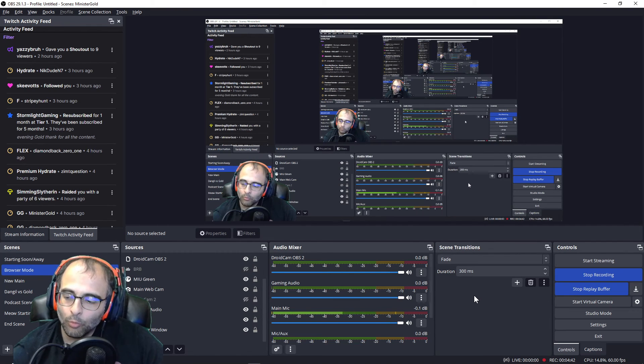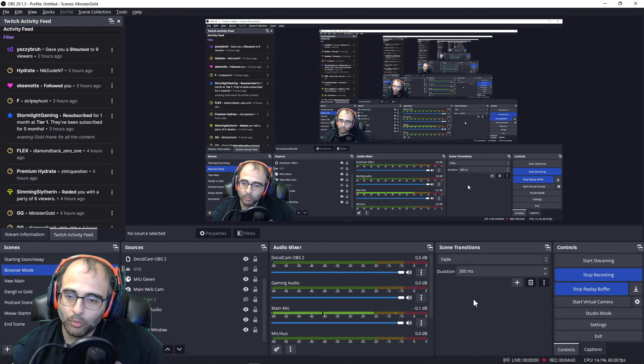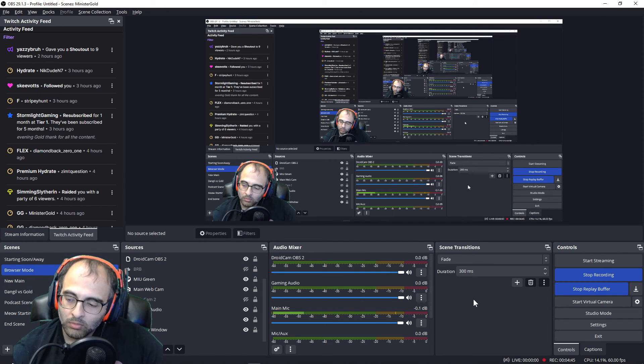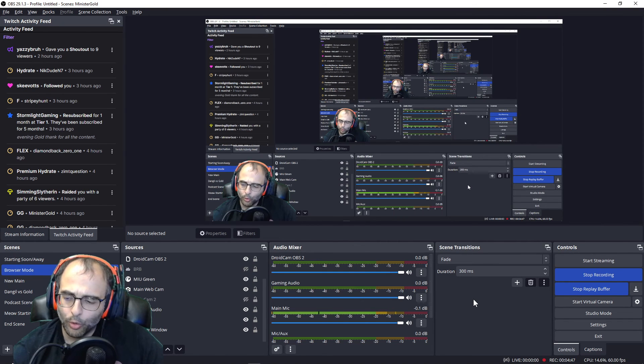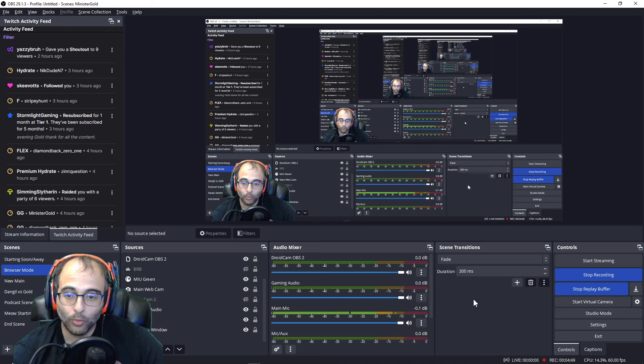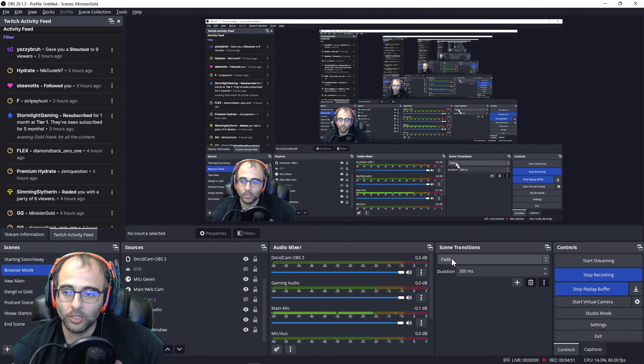And yeah, that's it. That's what you do if you want to auto launch other programs when OBS opens, whether it be Mix It Up or Touch Portal or Open Joystick, whatever you want to launch when you open OBS.